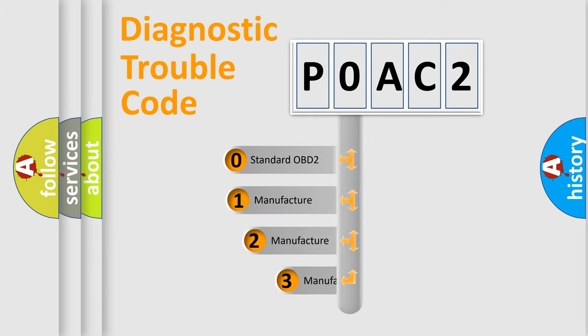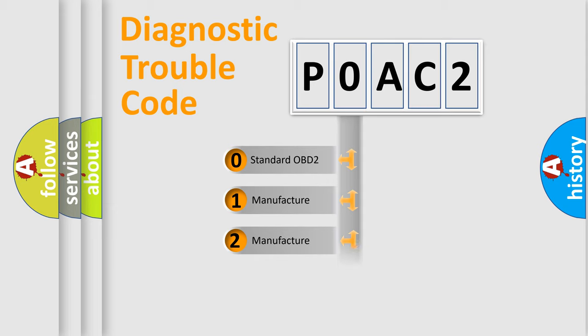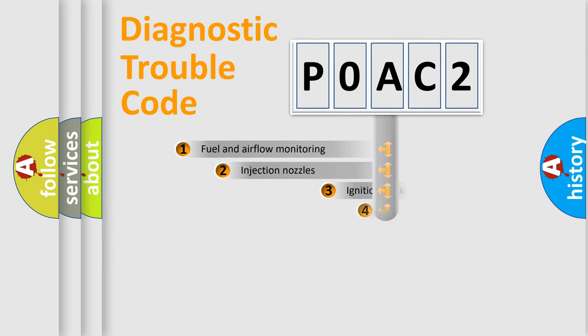If the second character is expressed as zero, it is a standardized error. In the case of numbers 1, 2, or 3, it is a manufacturer-specific expression of the car-specific error.